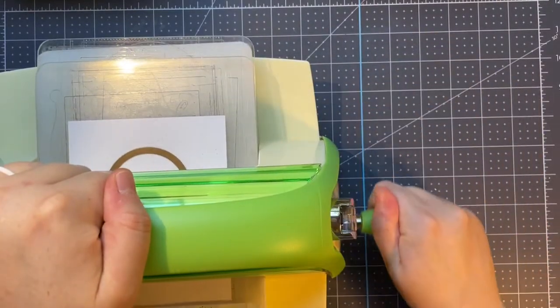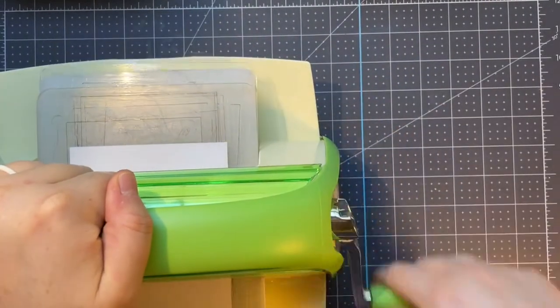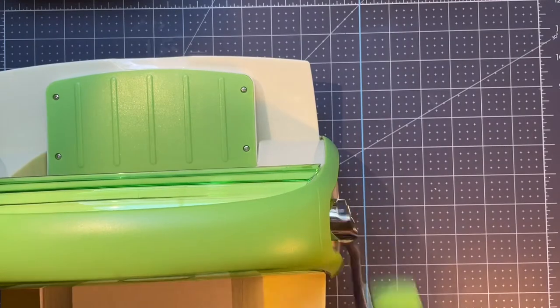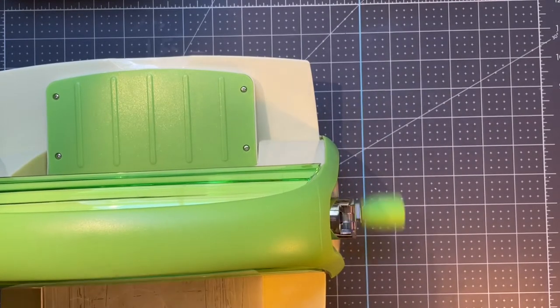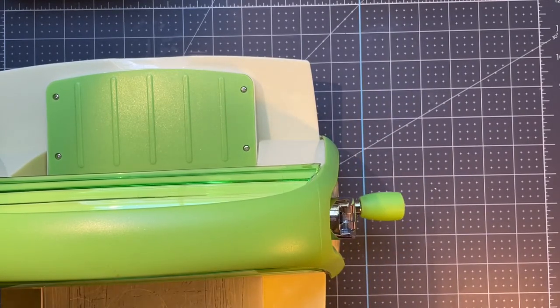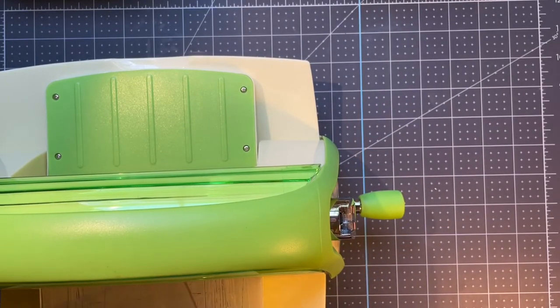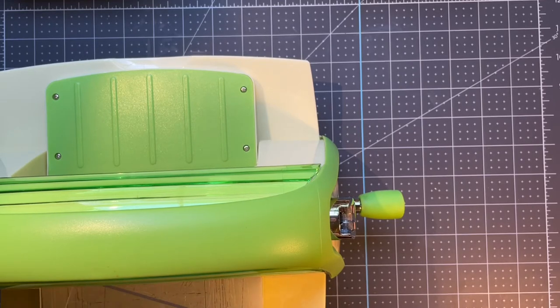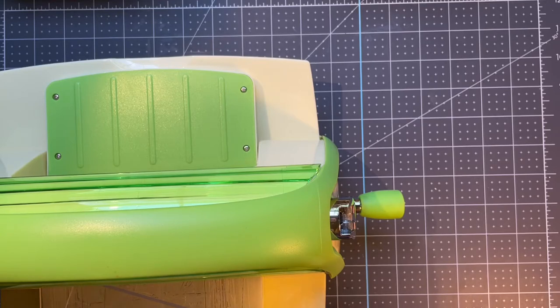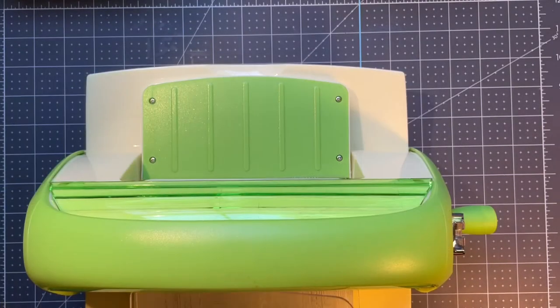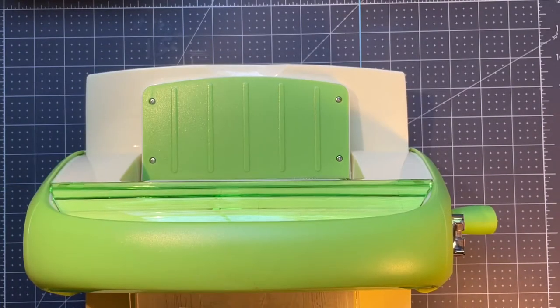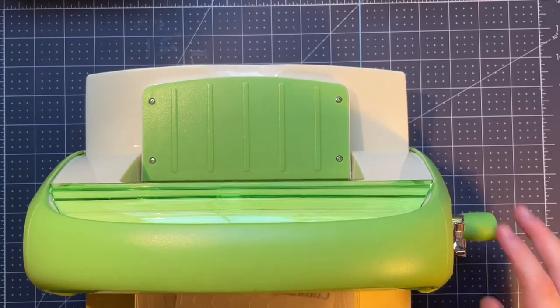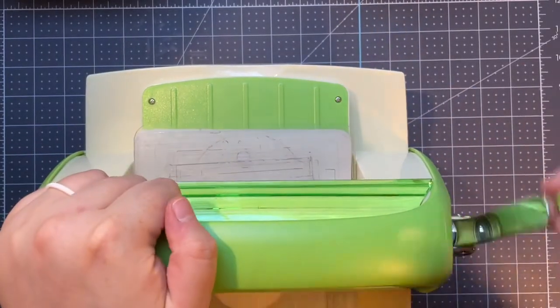Here I am with my Cuddlebug. I'm cutting out a circle. This is the double-stitched circle from Gina K Designs. I love her dies, as you could probably tell if you have seen other videos that I have done. So, I have cut that circle out, and it has the double-stitching around it. This is the smallest of the double-stitched circles.